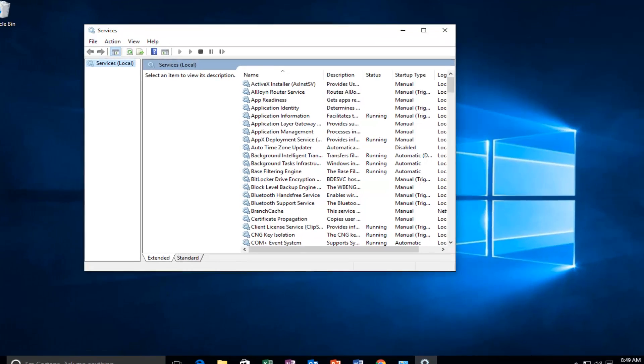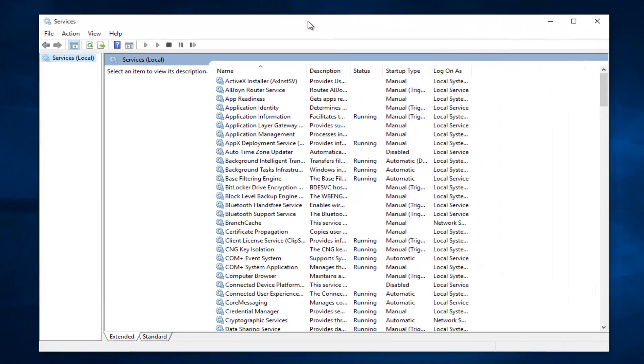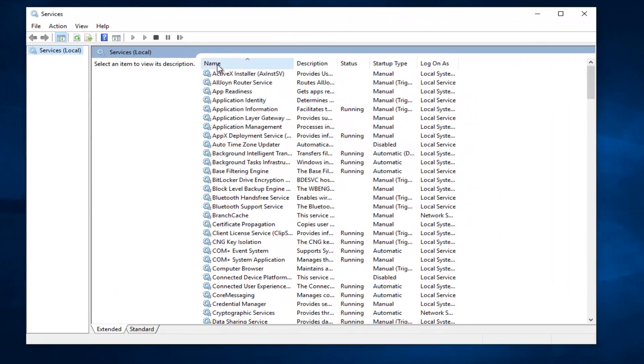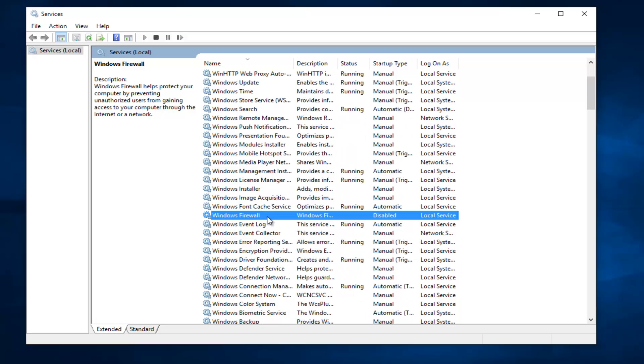I'm going to expand the Services window a little bit, and then I'm going to click on the Name tab up at the top just so we can search descending order in the alphabet. And I want to select Windows Firewall. It should be right here.